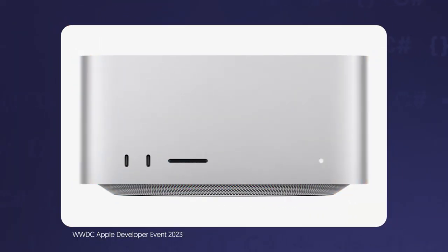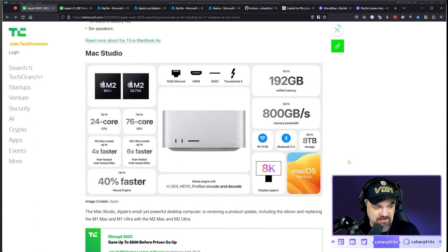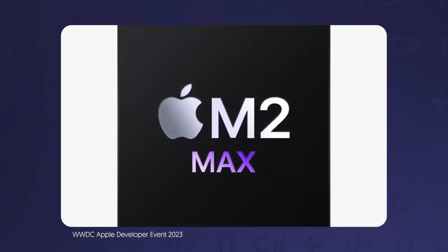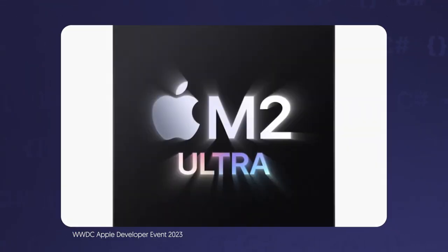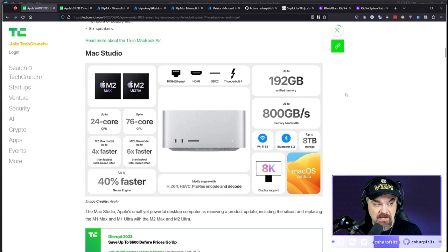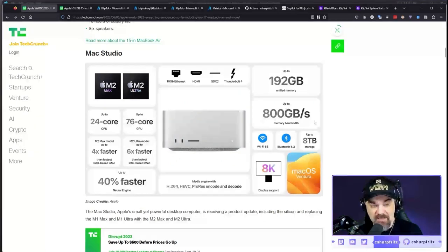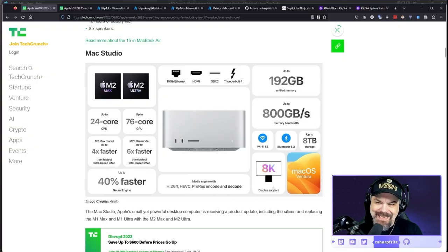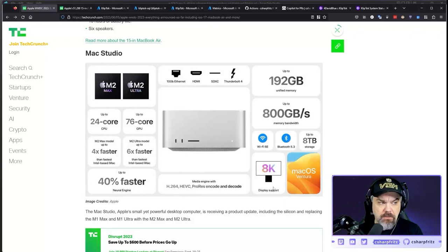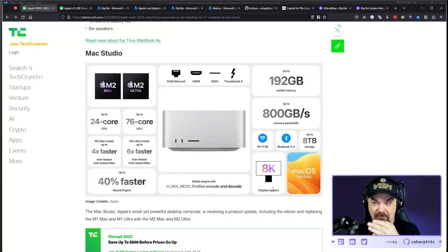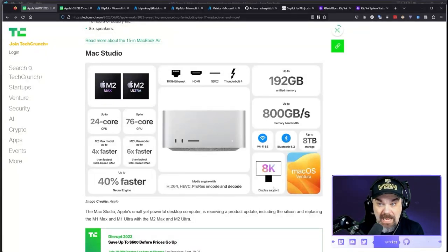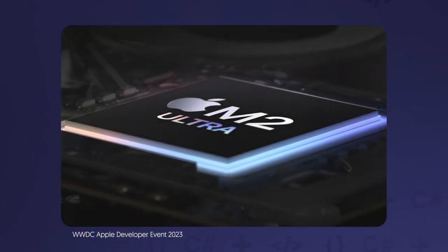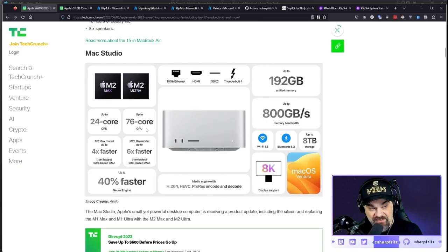Mac Studio was the next one they announced. They announced a product update, including Silicon, replacing the M1 Max and M1 Ultra with M2 Max, M2 Ultra. 192 gig is insane amount of memory. That's a lot. 800 gig of memory bandwidth. 8 terabytes of storage are fantastic. 8K display support. I look at that and go, what? Look, there are folks that can't see the difference between high def and 4K. The human eye can't see that. 24-core CPU. Yes. Give me one of those. Absolutely. 76-core GPU.